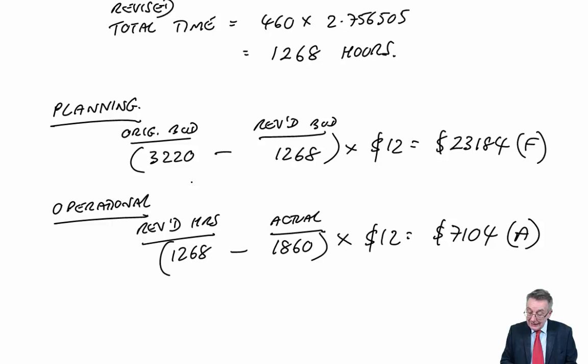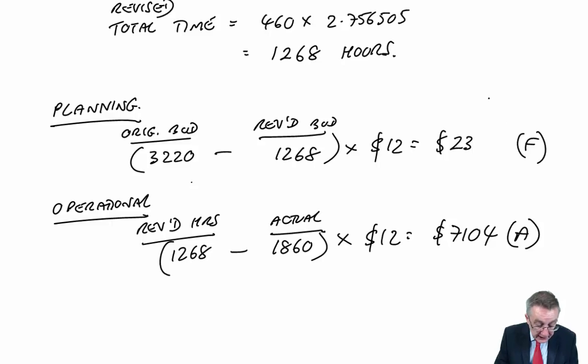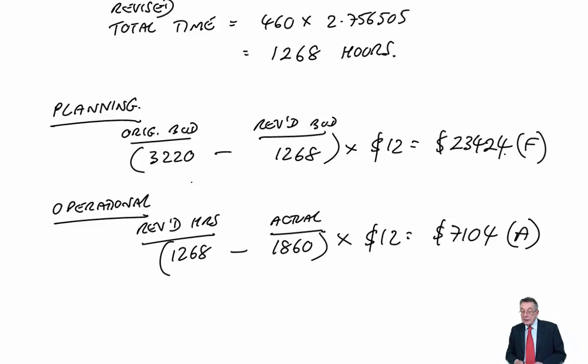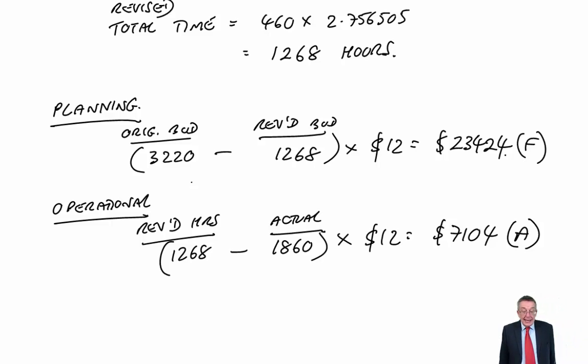3,220 minus 1,268 at £12. I'm sorry, that came to £23,424. I do apologise. Anyway, there we are. There's Part A.